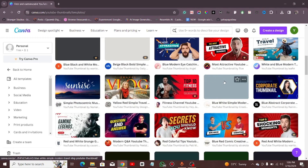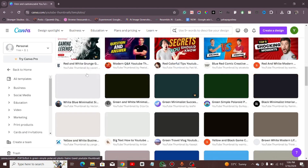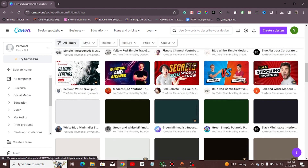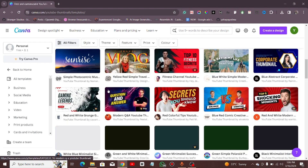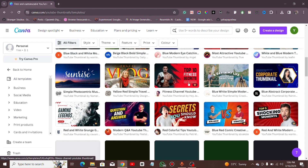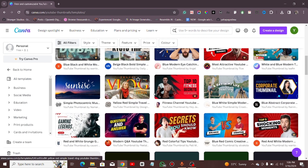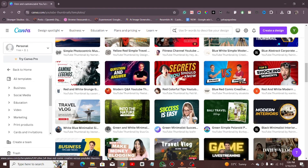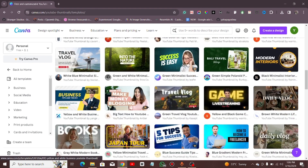You may have seen many of these kinds of thumbnails on YouTube. So what people do is they just come here, choose the one they like, and customize it to their own need. So you don't need to design from scratch.